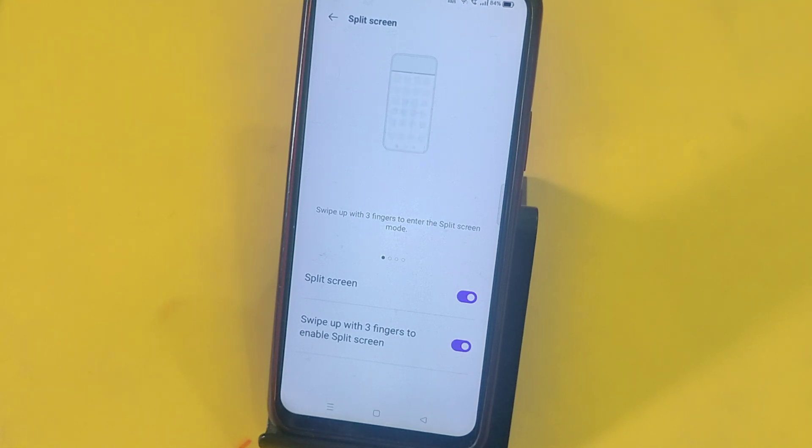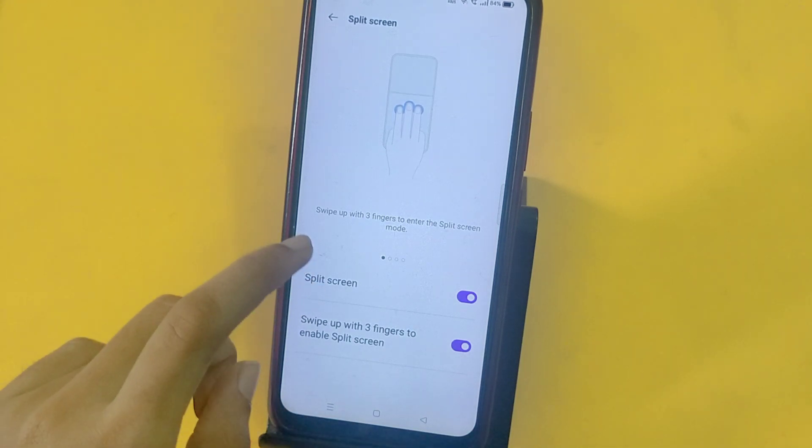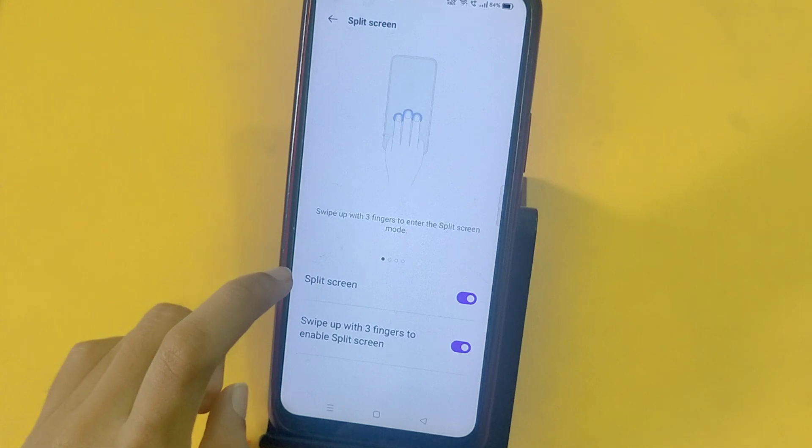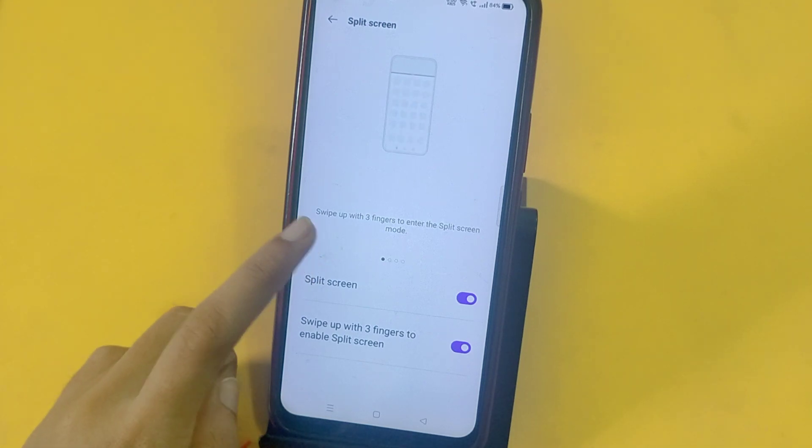Hello friends, welcome to your new video. Today I will tell you how to use a split screen.